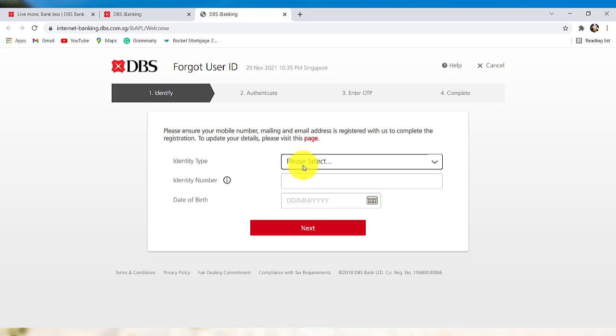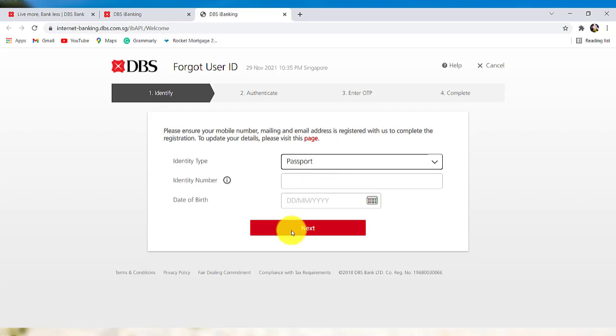To recover your user ID, you need to first select the identity type. Once you have selected the type, enter the identity number and then the date of birth. Once you have entered the details, click on next.